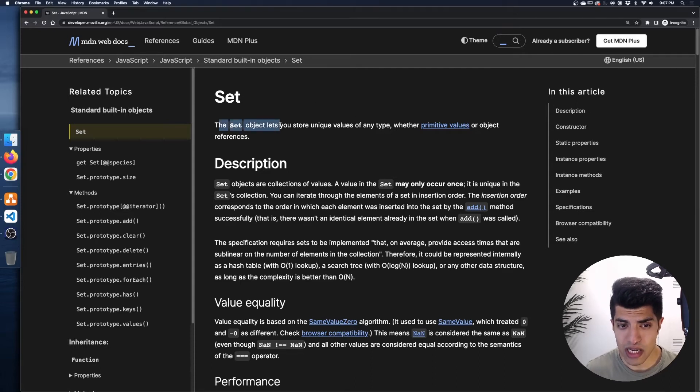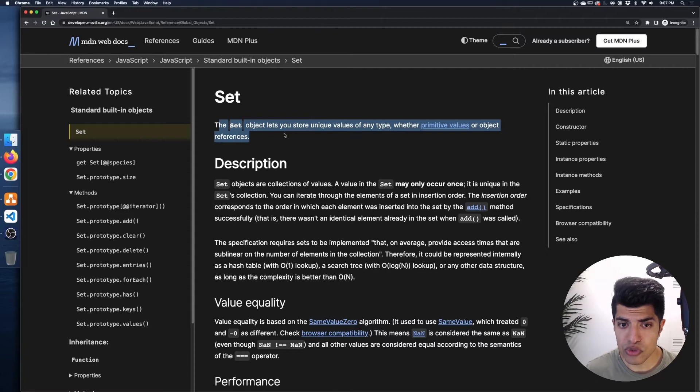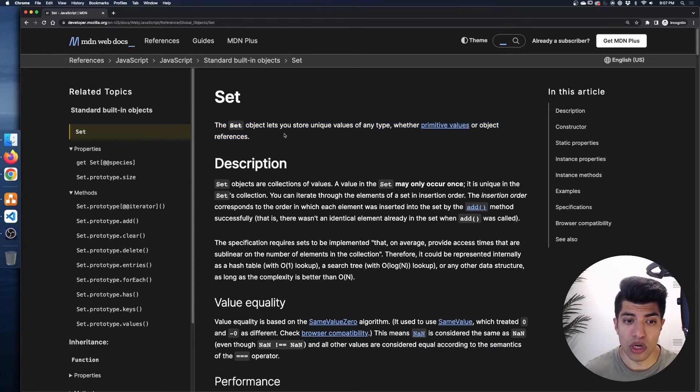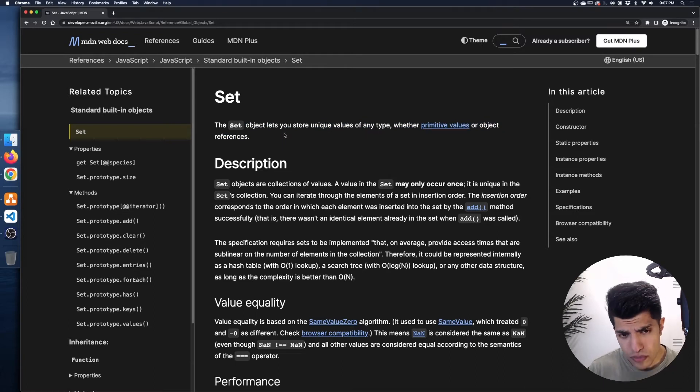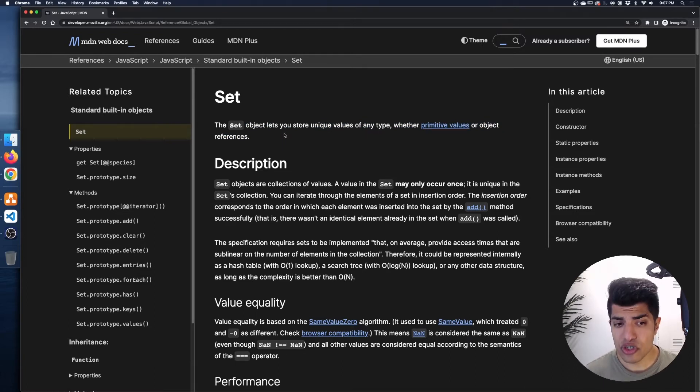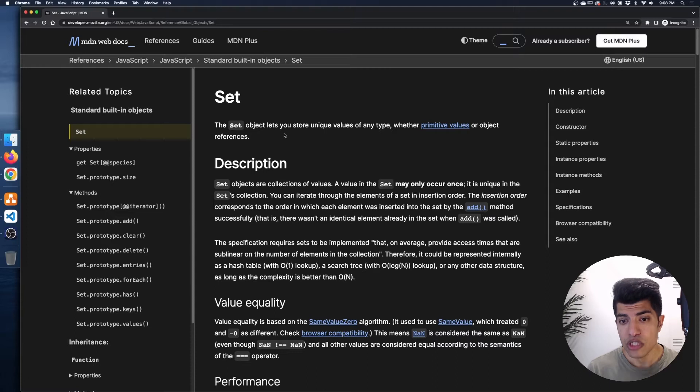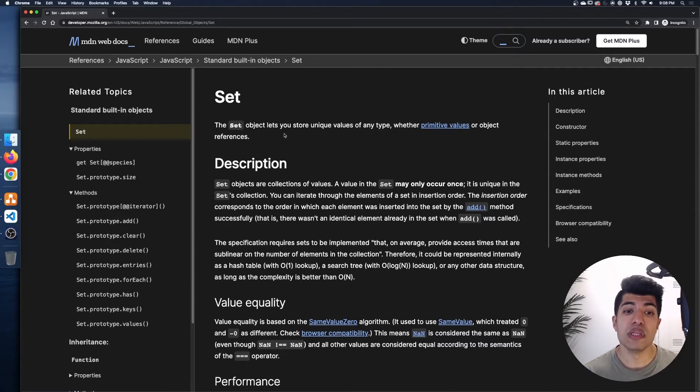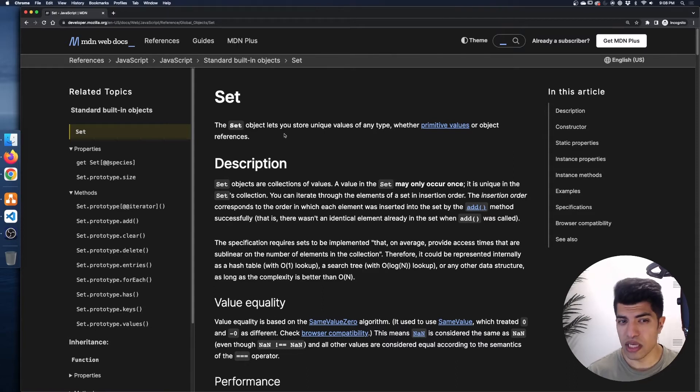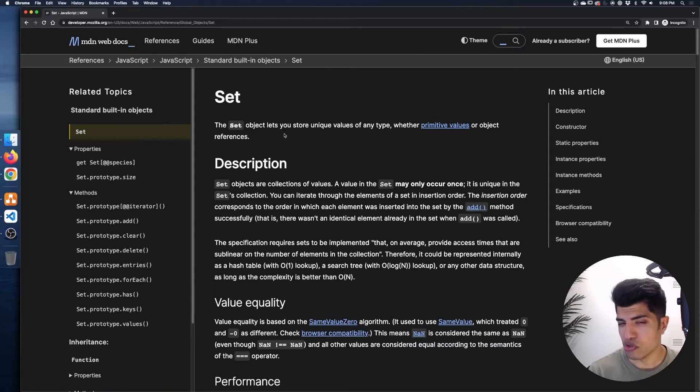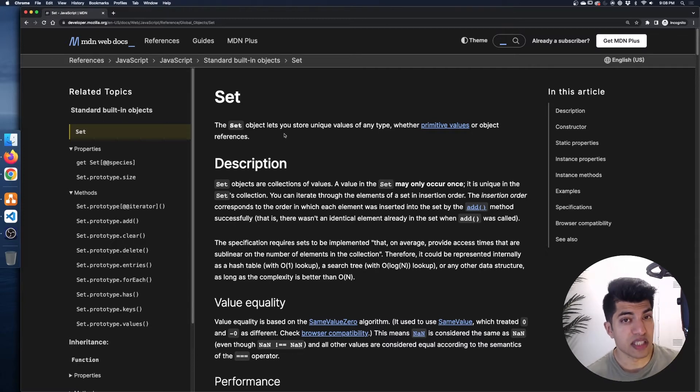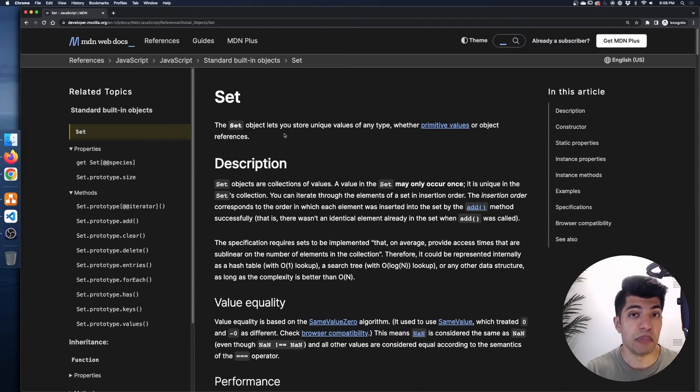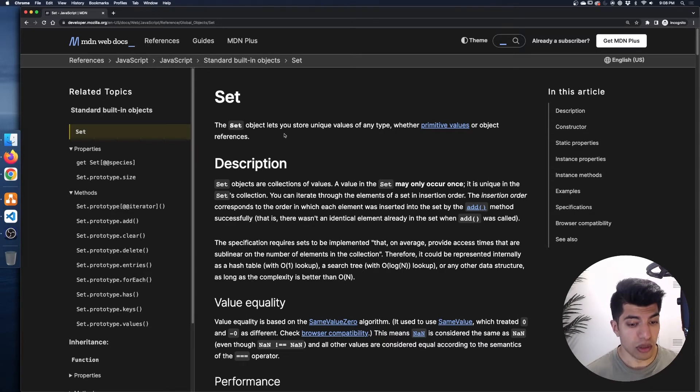I'm just going to go ahead and click on that set documentation, zoom in a little bit for you so you can see a bit better. Let's go through the definition really quick and then we'll get right into some code examples. So a set object lets you store unique values of any type, whether those values are primitive values or object references. So like I kind of teased that in the intro, a set works very similar to an array, but it only allows unique values. So if we add the same value twice, only one of them is kept.